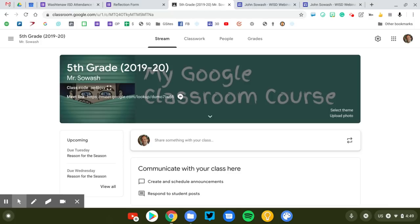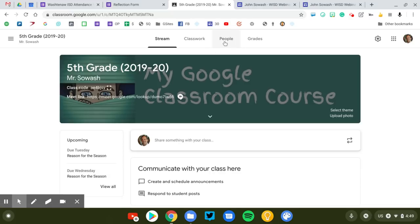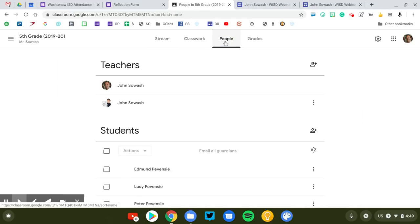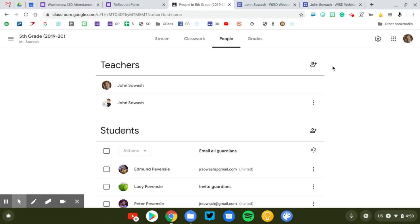Now the first thing that I would recommend is that you request an invitation to the course of the general education teachers. So you are going to push in to their Google Classroom to provide the learning support that the students need. The teacher you're working with would need to go to their Google Classroom, go to the People tab, click on the Invite button and add you as a co-teacher before you would be able to do any of the things that I'm going to demonstrate for you.